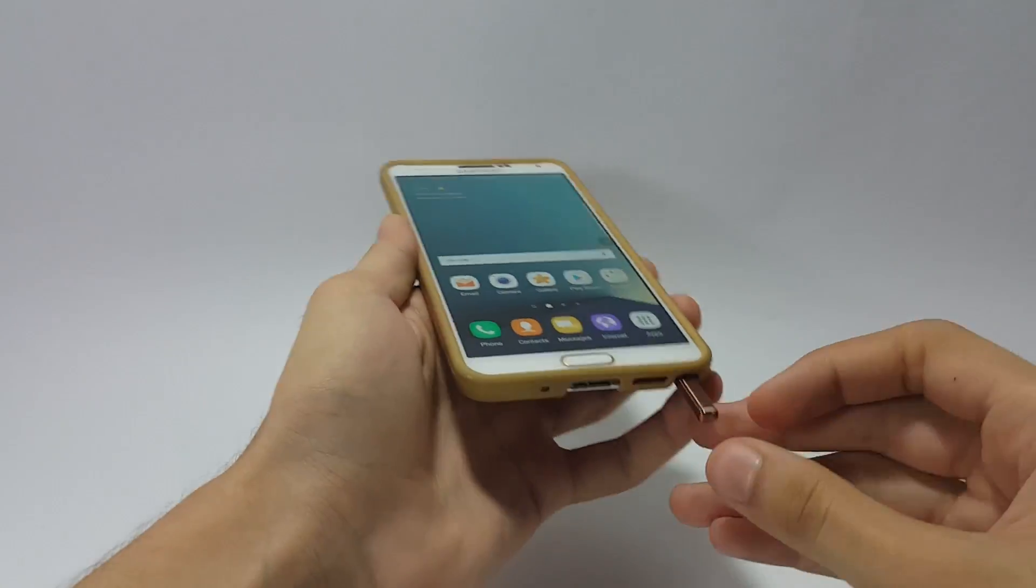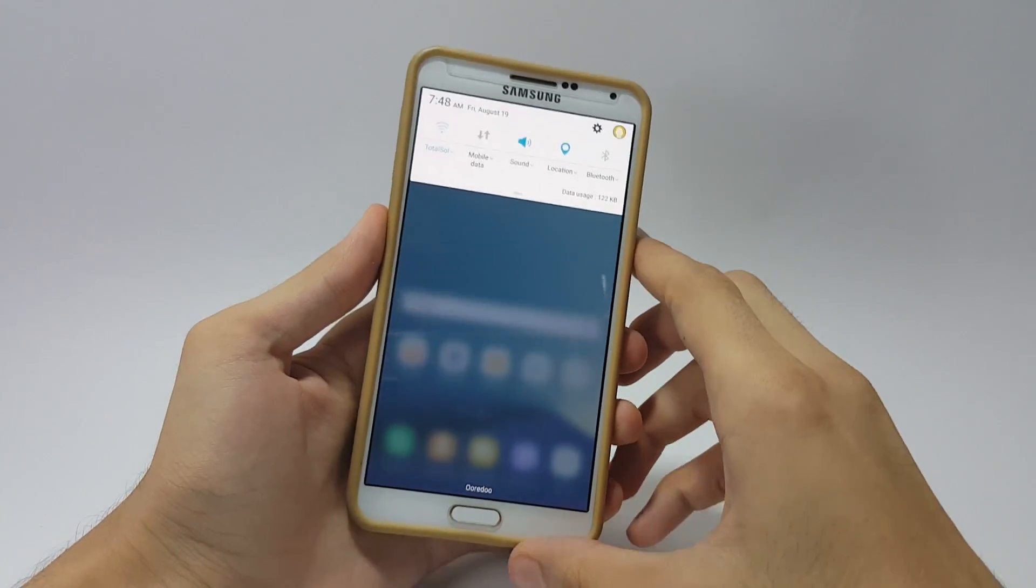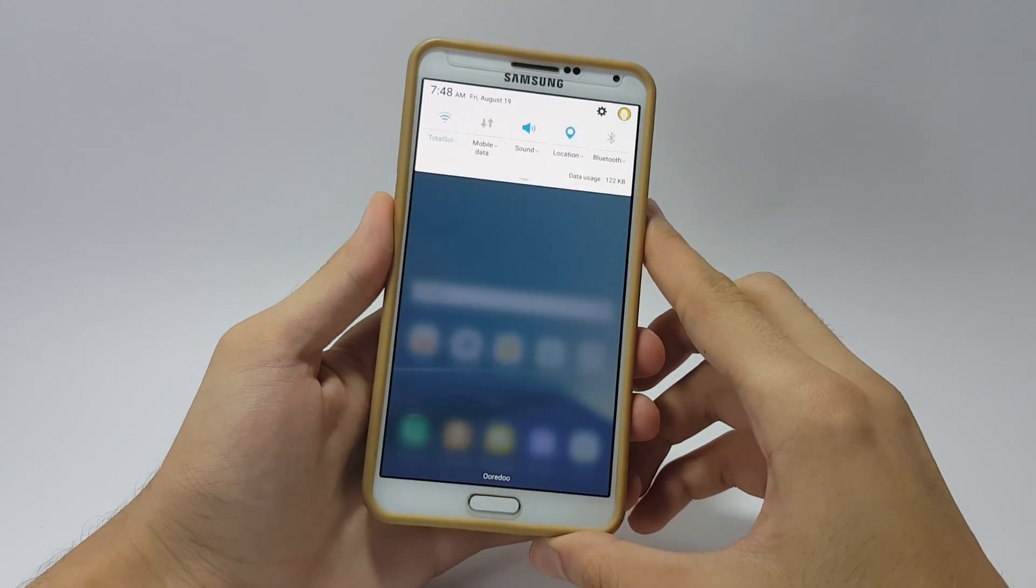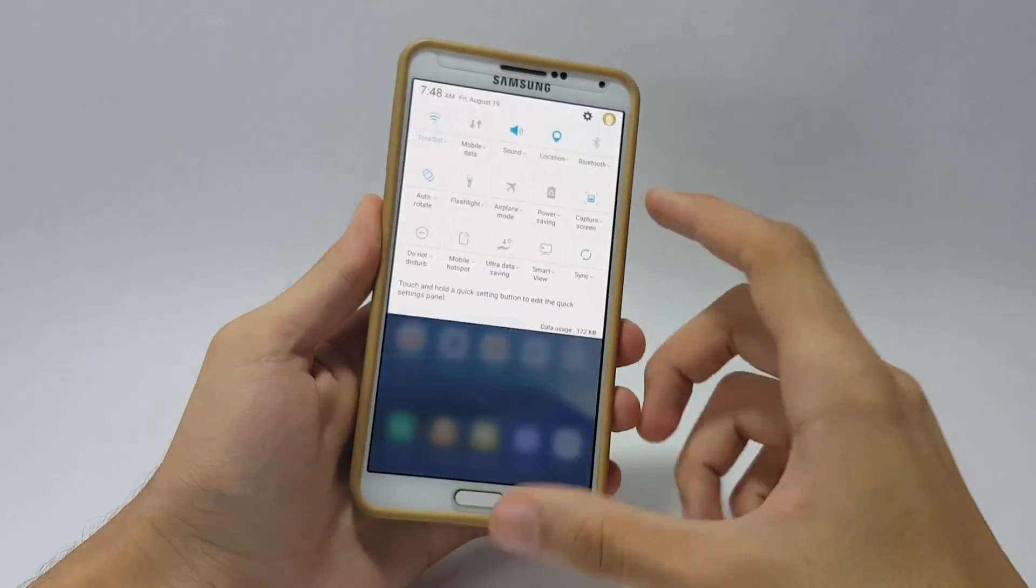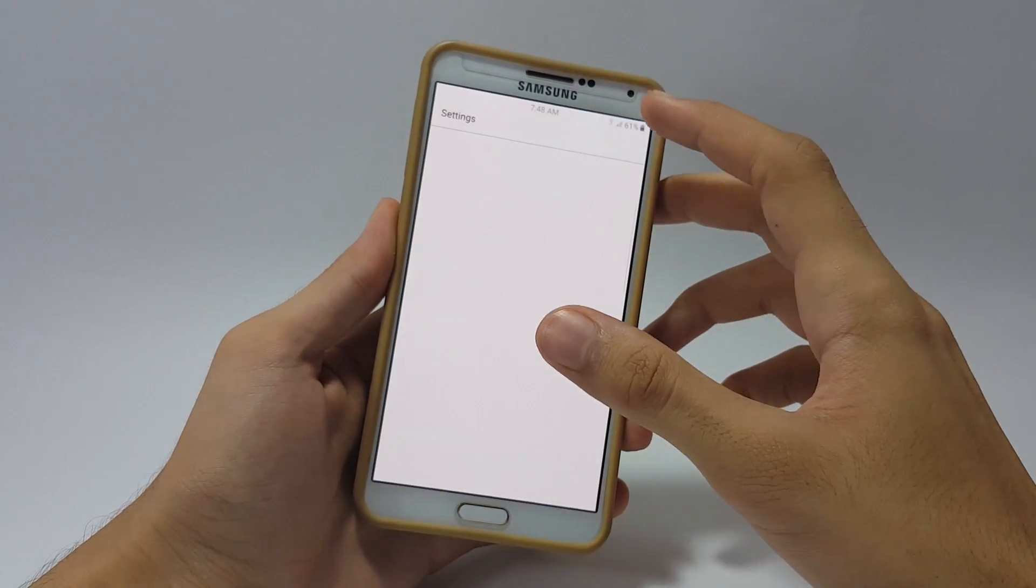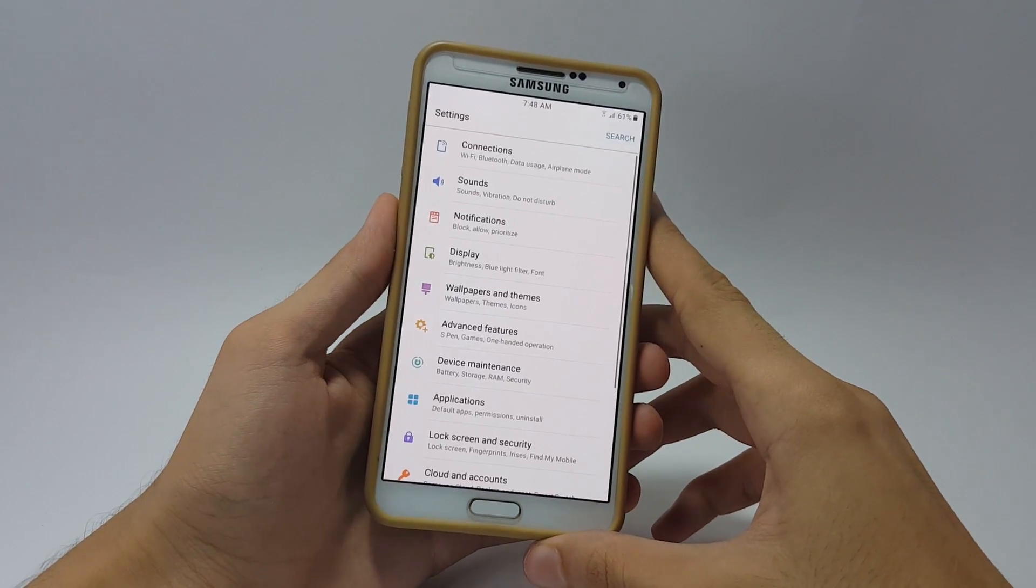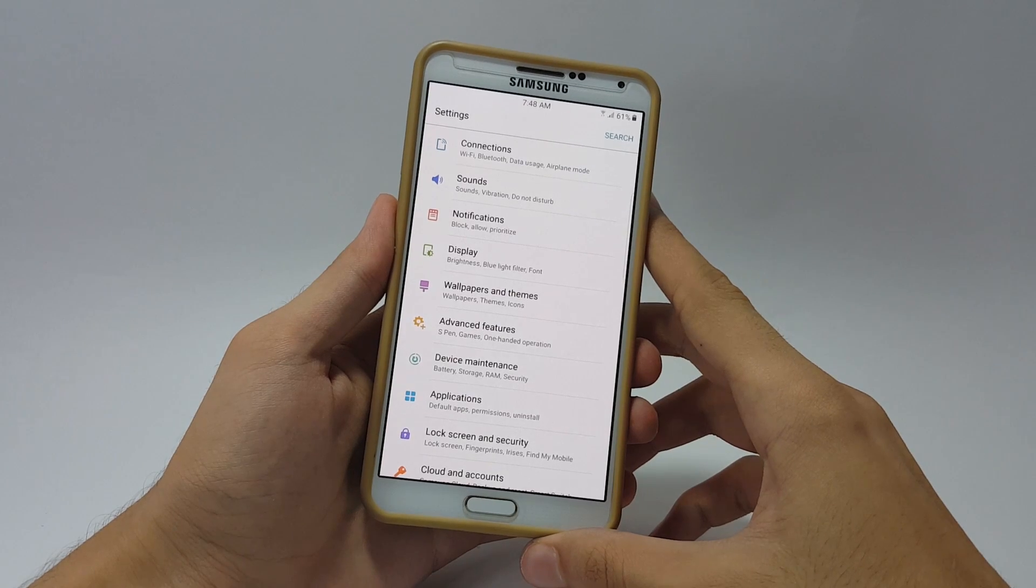Here is the notification panel which obviously looks flat and clean, and you can also adjust your brightness slider by expanding the notification panel. Here in the application settings you can see it looks well organized and really easy to use.